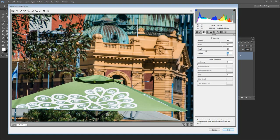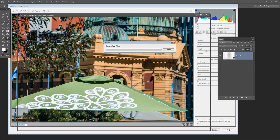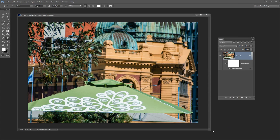So once we've applied our sharpening to the image we can just click OK and we'll be taken back into Photoshop.